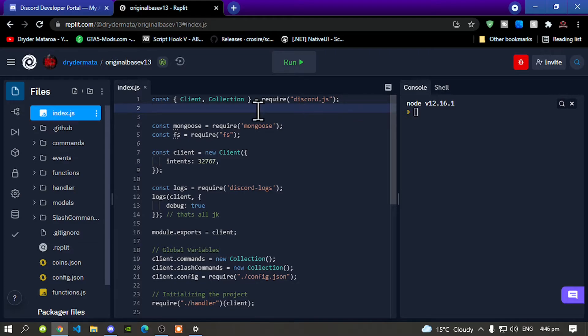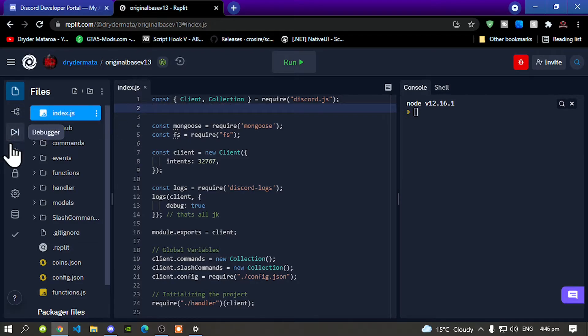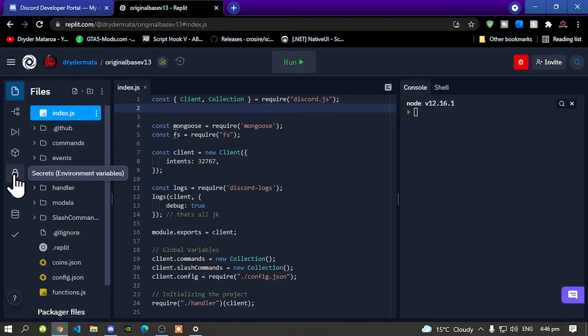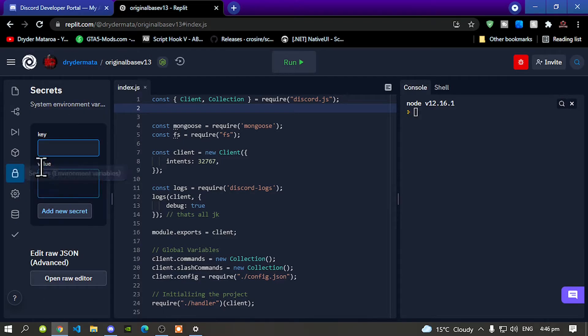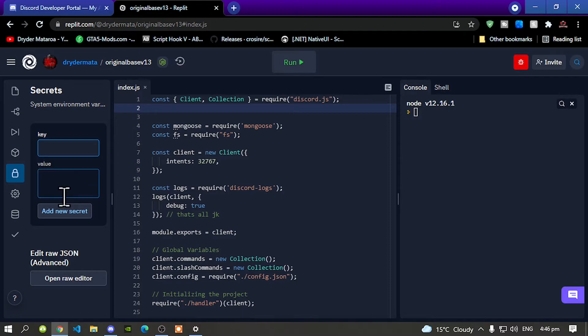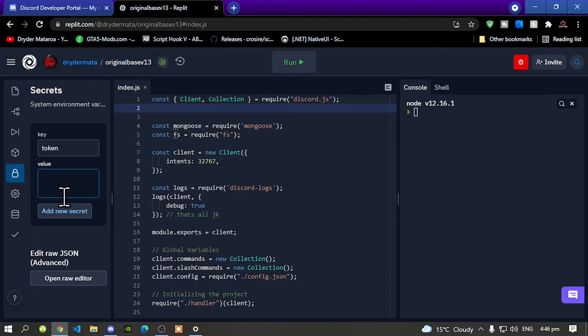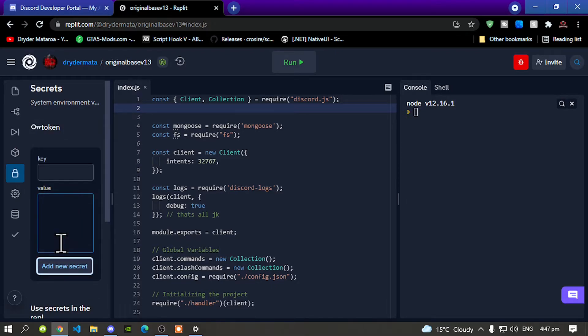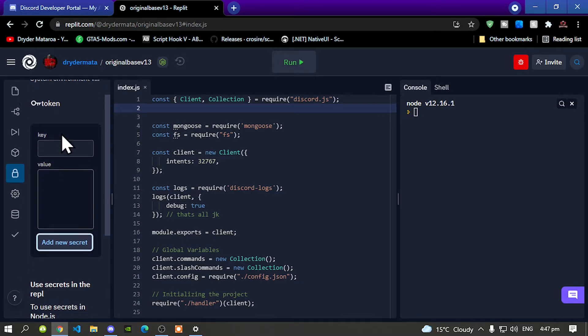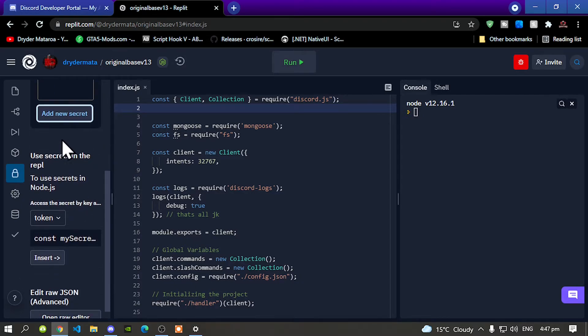Now go over here on the side and go to secrets environment. Now your key code is token so type token and your value is your token code, paste it right there. Now over here it says add new secret, click on add new secret and that's right over there. Scroll down.